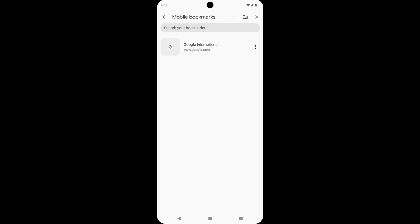See here, this is the bookmark I want to delete. Now tap on these three dot lines. Now tap on Delete. Delete the bookmark.